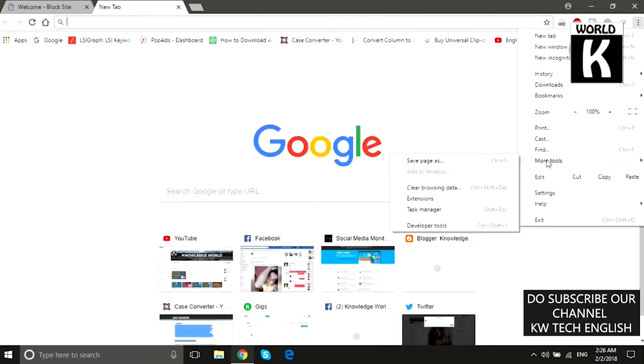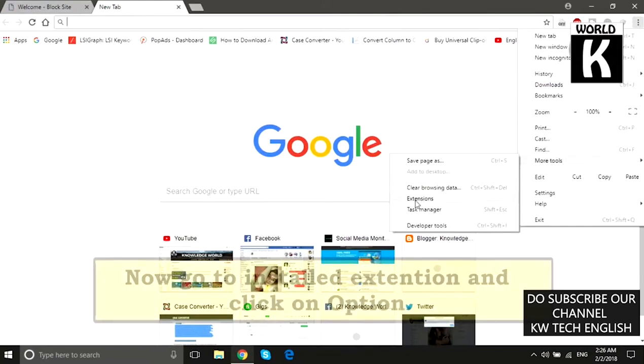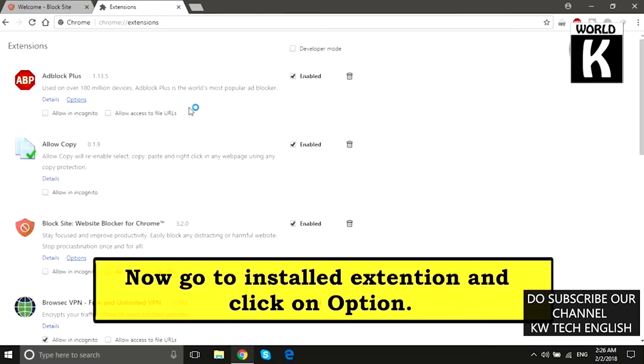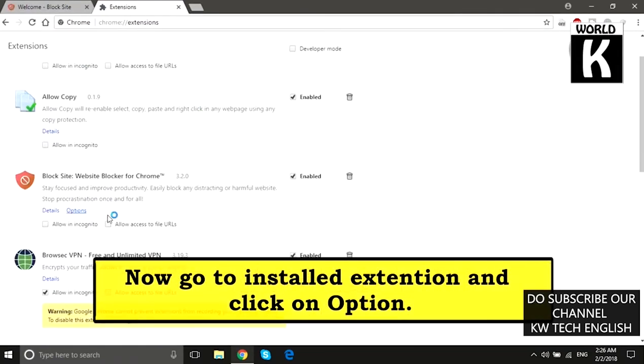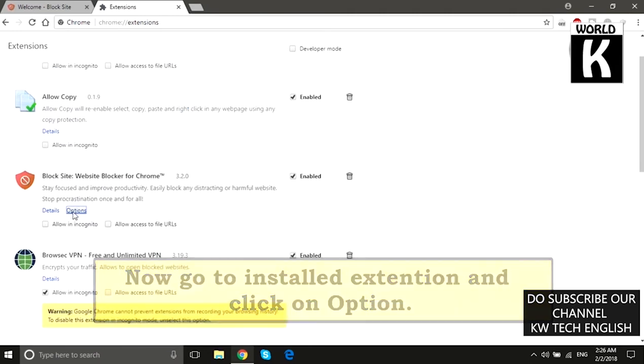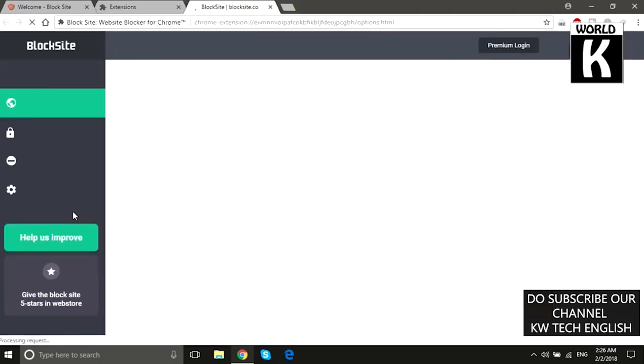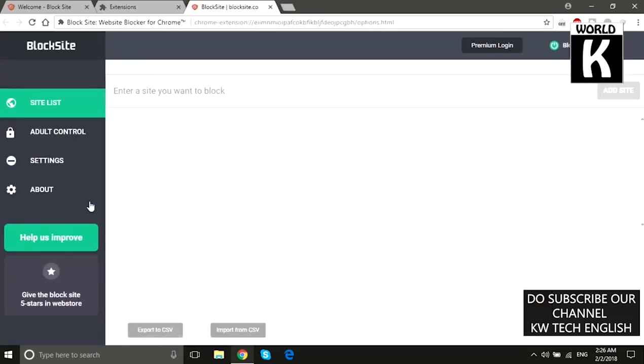Again go to More Tools and then click on Extensions. Here we need to find the Block Site extension — click on Options.